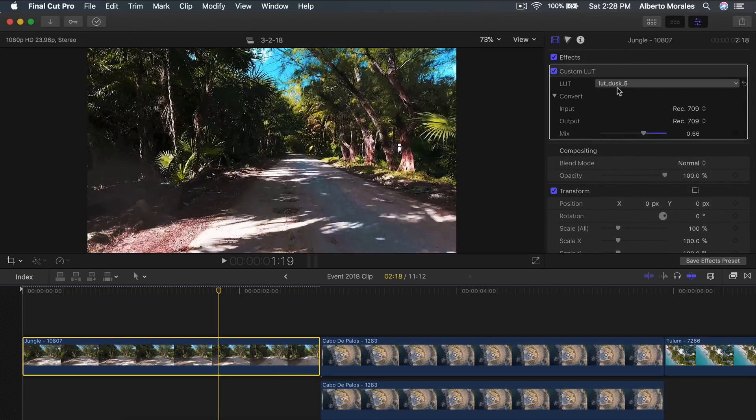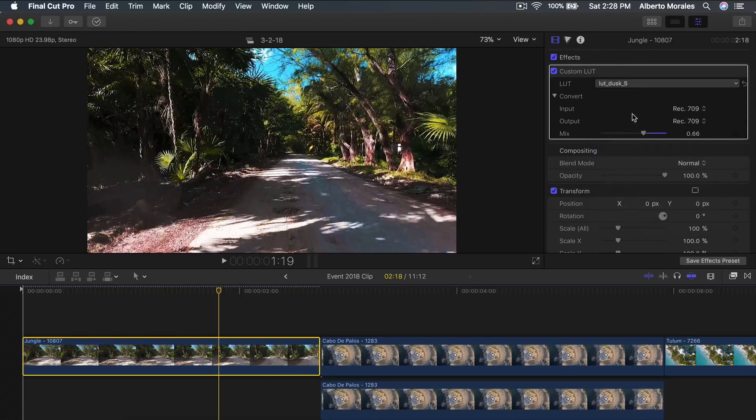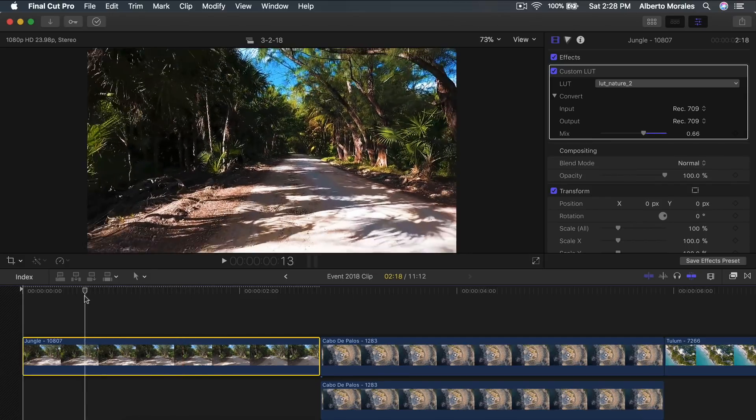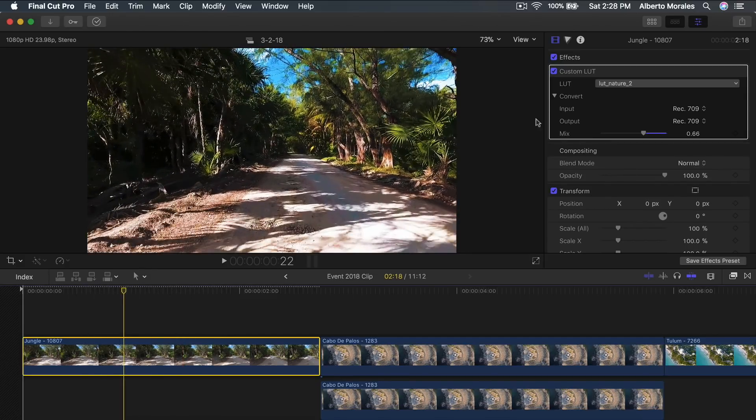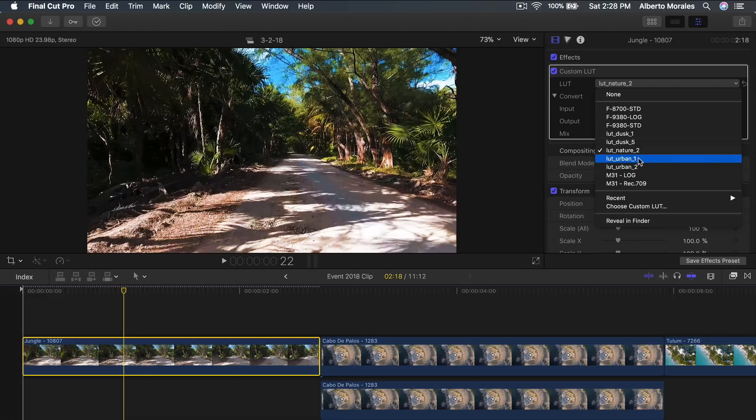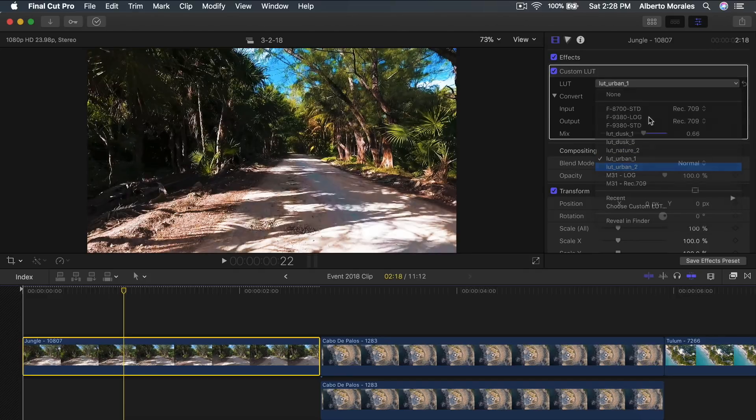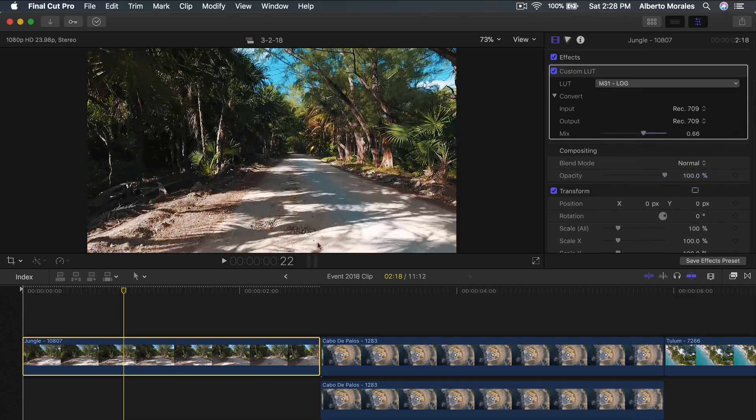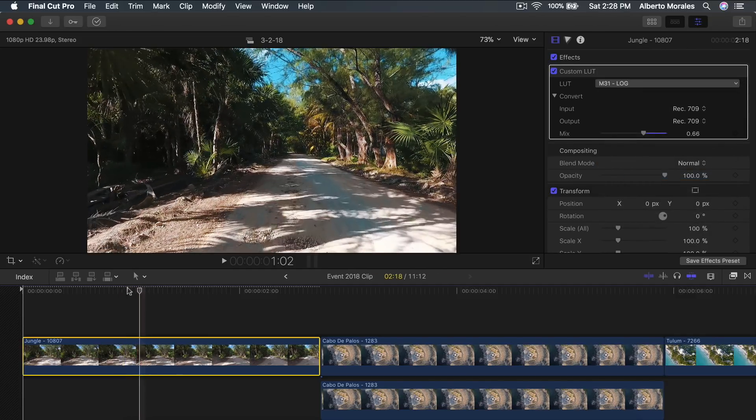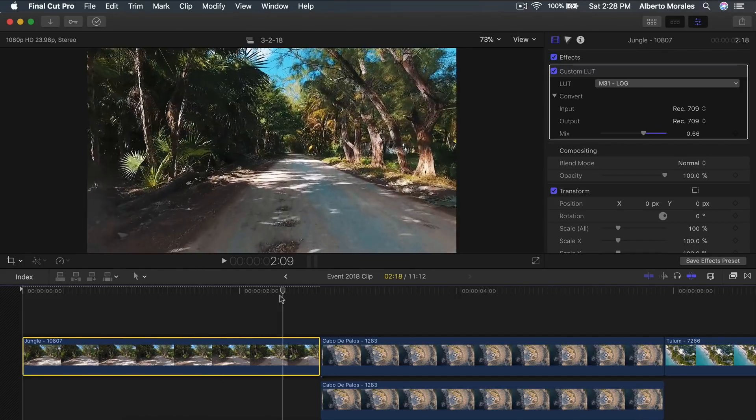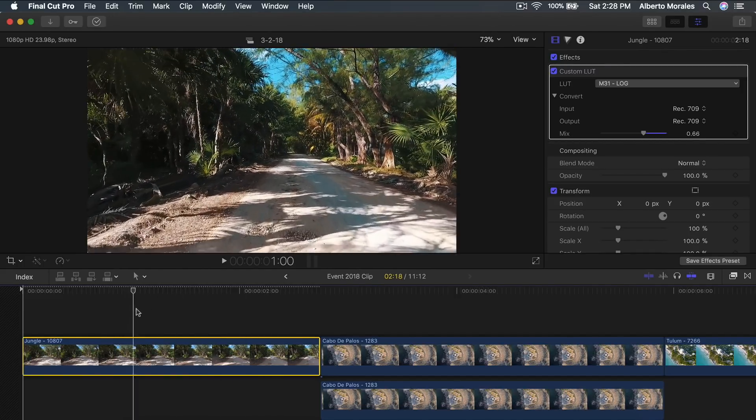When you go to the color inspector and you change or add some color corrections, you are not editing the actual LUT but the video itself. So it's a little bit tedious but it works either way. You can do LUT dusk, you can do dusk 5, you can do nature. Nature is really nice, it looks a little bit more natural in my opinion. It looks a little bit more cinematic, more like a vlog film or short film. You can do urban 1, urban 2, and my favorite one which is the M31 log. This one looks the most cinematic and the most realistic with its natural colors in my opinion.